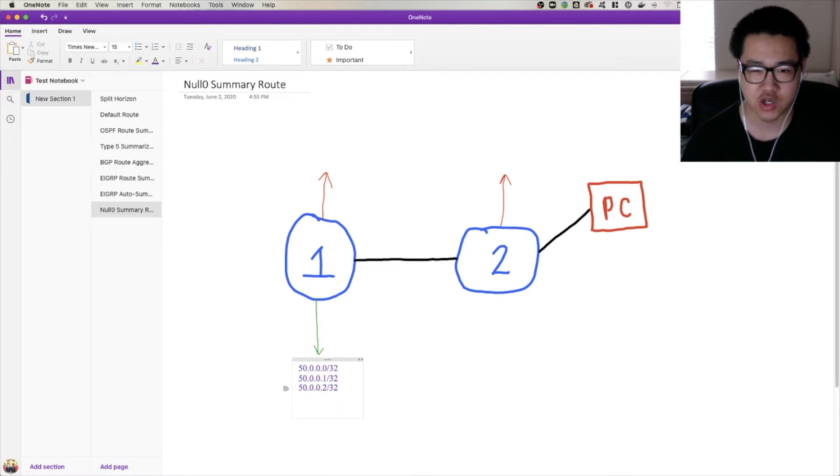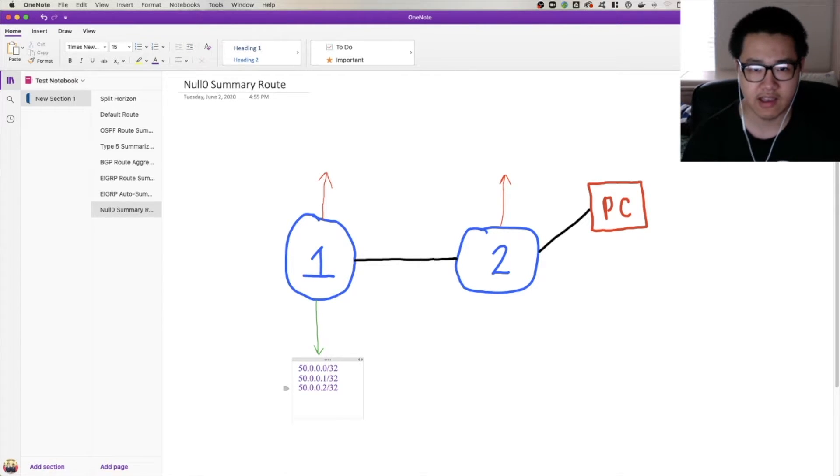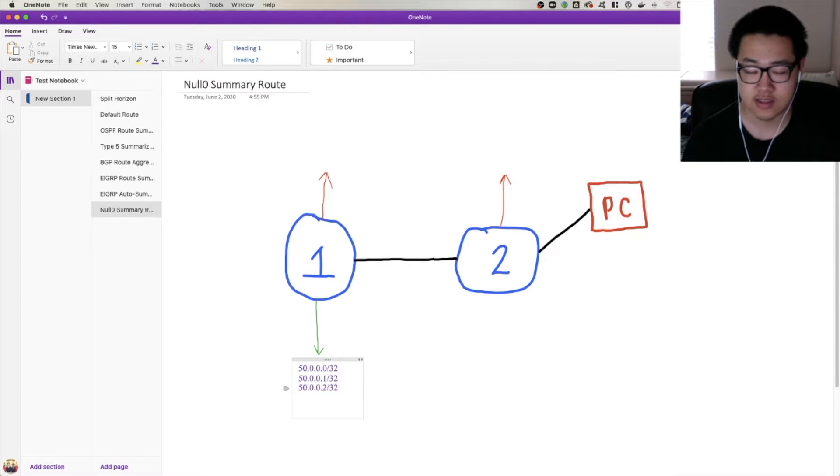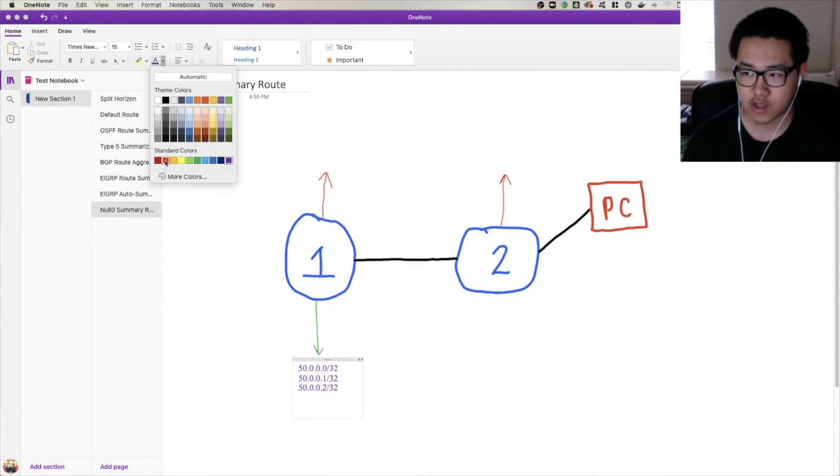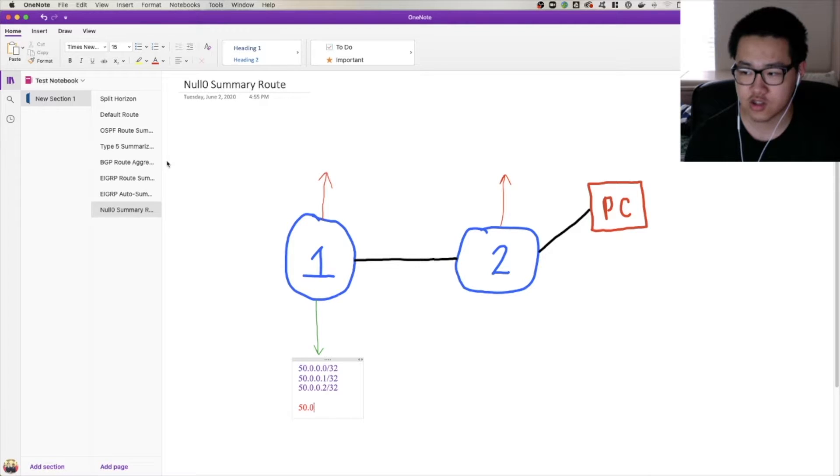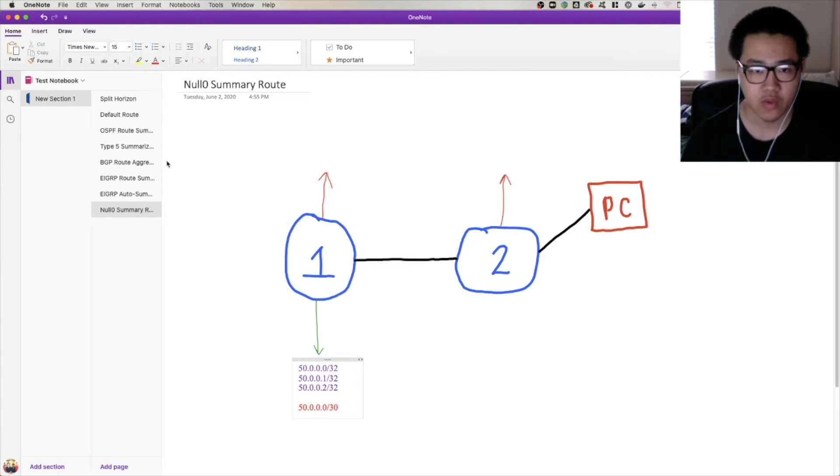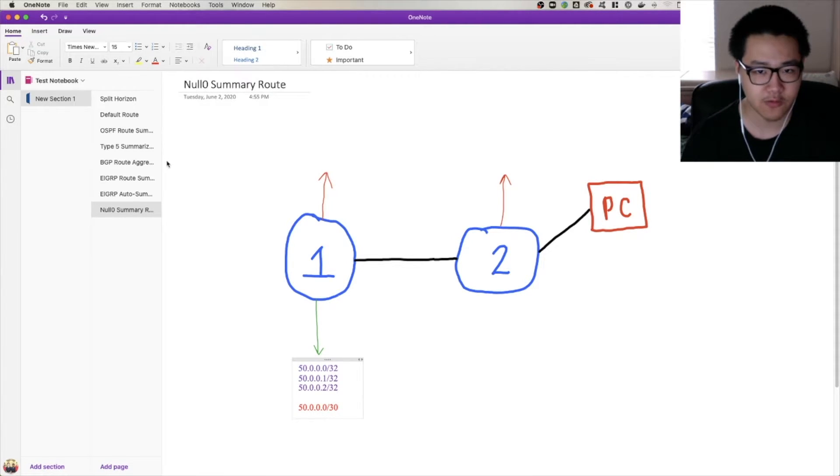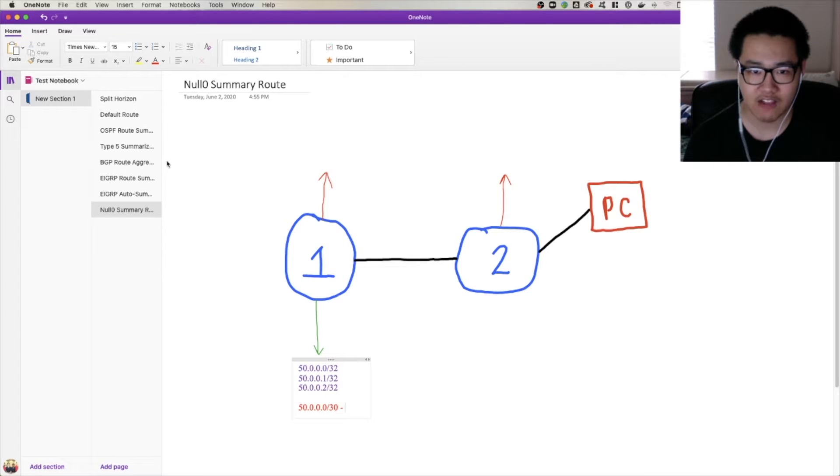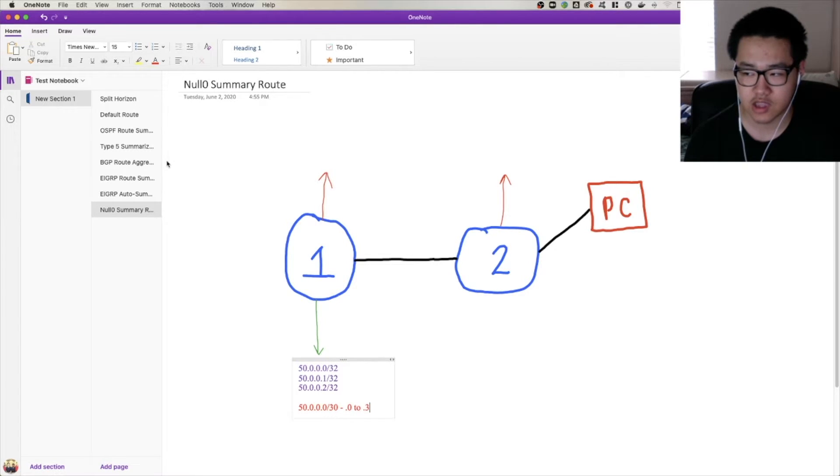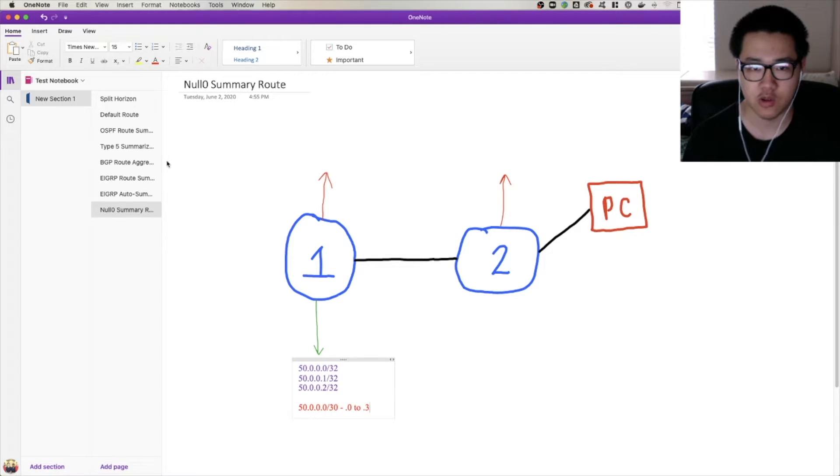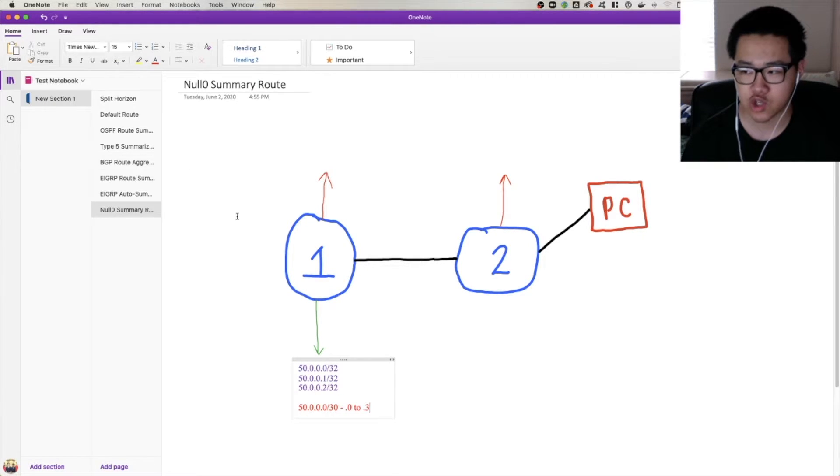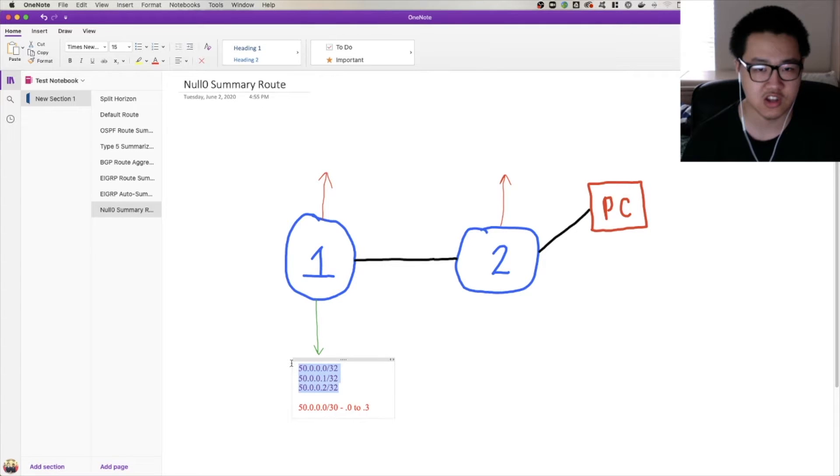Is it a /31? Well no, because that has a block size of 2. Is it a /30? Well that would certainly work, and we're going to say 50.0.0.0/30. We know that a /30 has a block size of 4. So that means that its range is .0 to .3. So that works, right? We've got .0, .1, and .2 included in that range, which are three specific prefixes here. We're done.